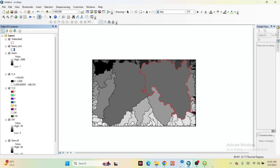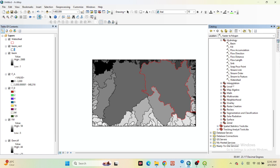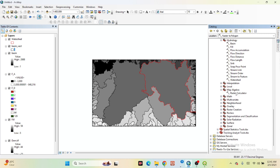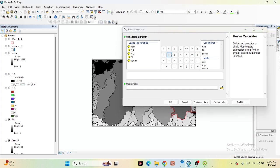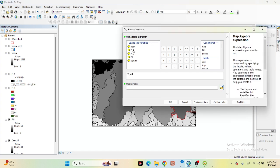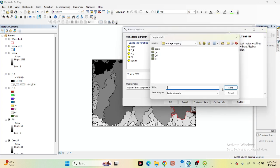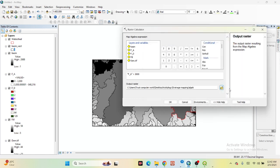Now we click on the Hydrology toolbar and find the Map Algebra option — Raster Calculator. We take the Flow Accumulation greater than 3000. Input the Flow Accumulation layer and set the condition for values greater than 3000. Save the output with any name and click OK.